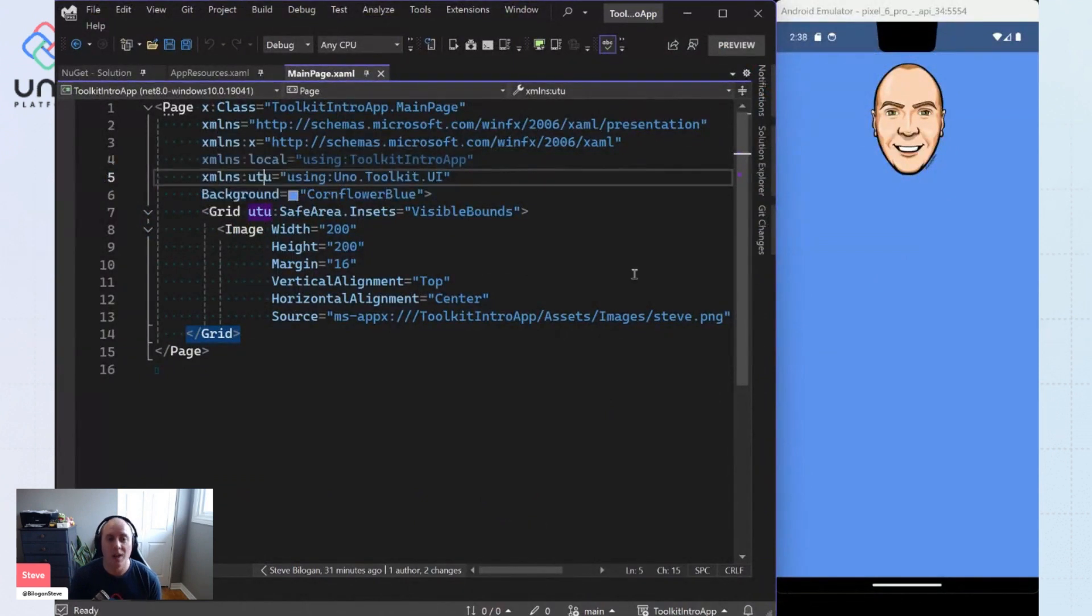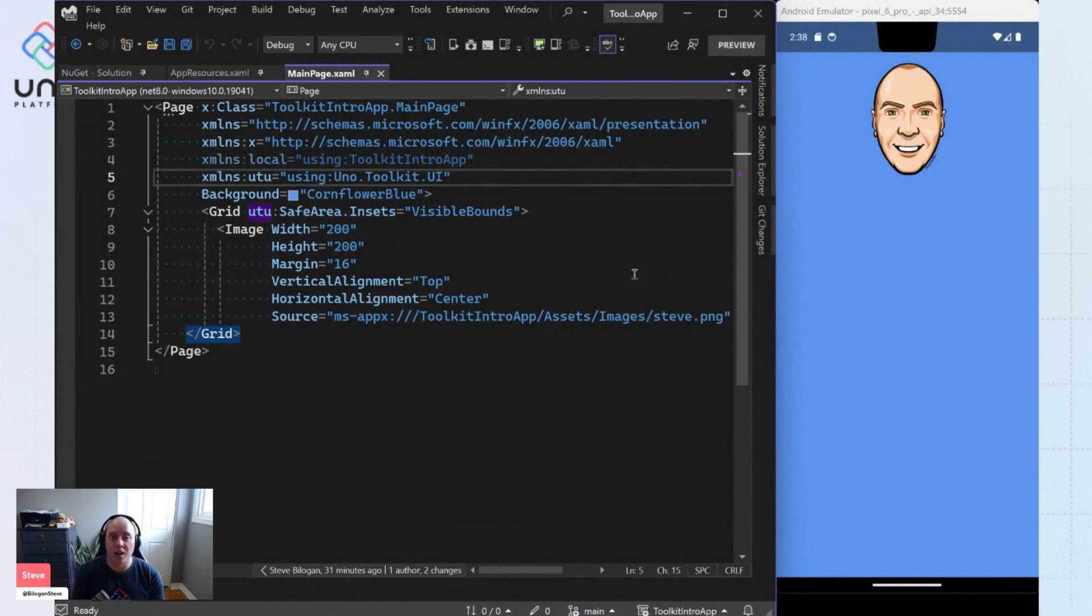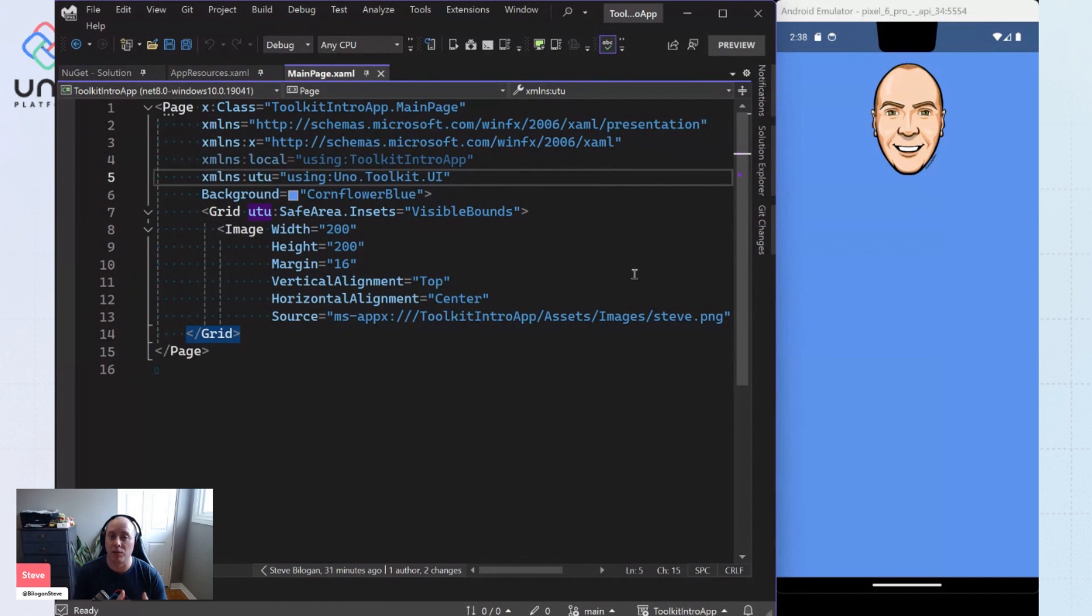So that is the Uno Toolkit base library. Now, as I said, Uno Toolkit comes with a packet of controls available to you. And those controls out of the box are sort of lookless.